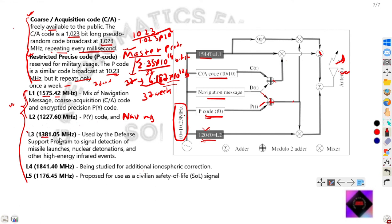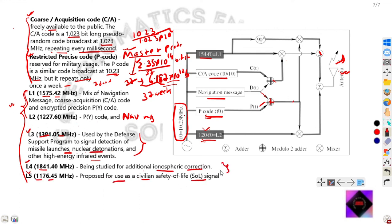L3 is 1381.05 MHz, a long code used by the Defense Support Program for detection of missile launches, nuclear detonations, and other high-energy infrared events. L4 is used for ionospheric correction, and L5 is proposed for use as a civilian safety-of-life signal. That covers the broadcasted data and transmitted radio signals from GPS satellites. From the next video onward we shall see data collection methods and the principle of GNSS. Please subscribe and press the bell icon for more updates.